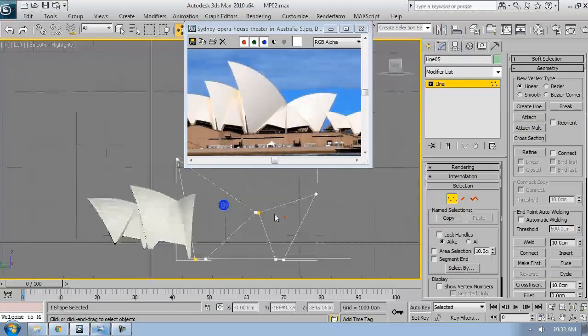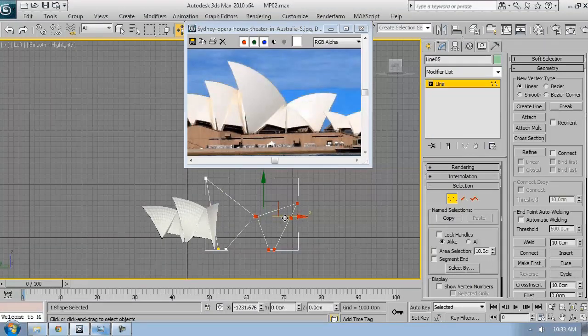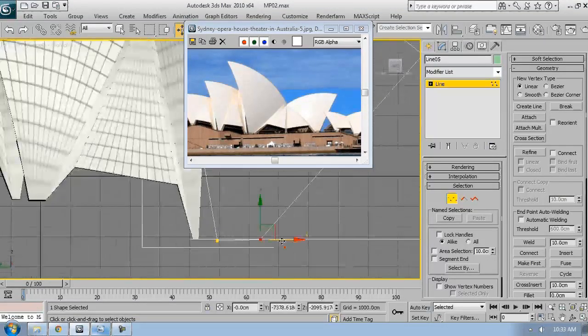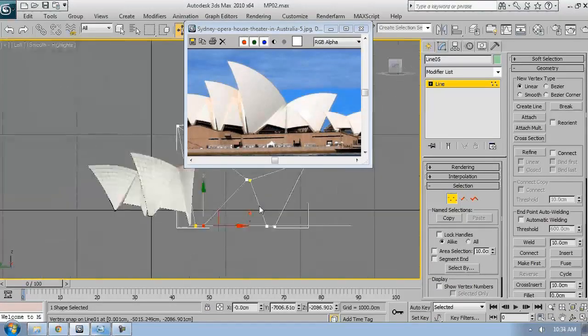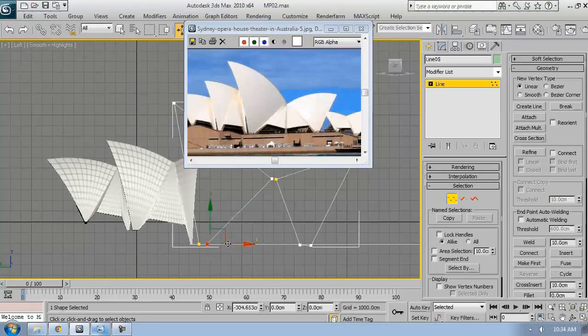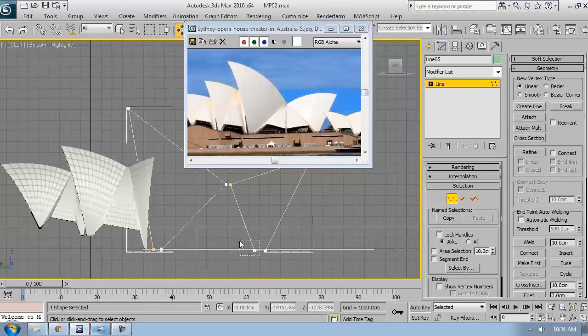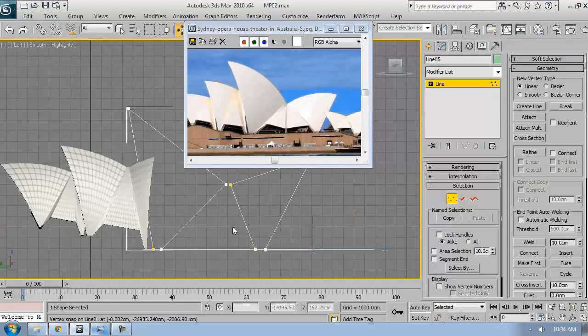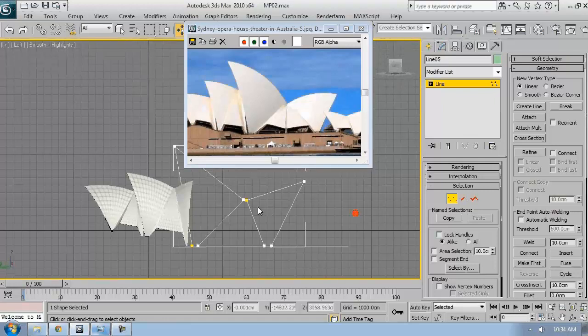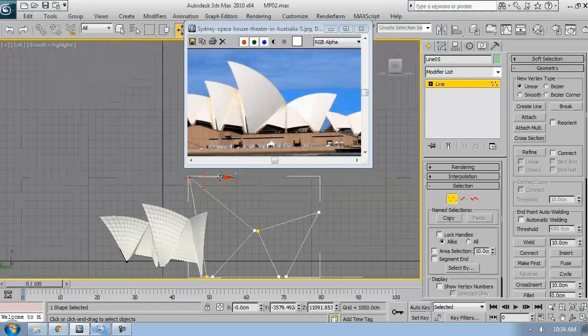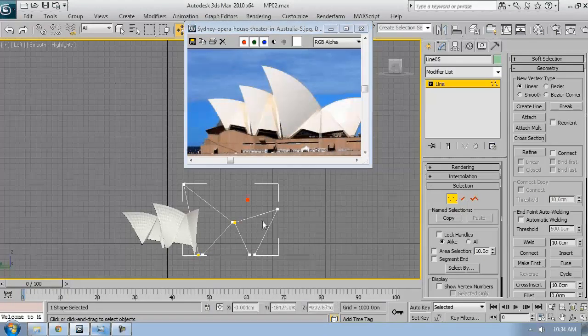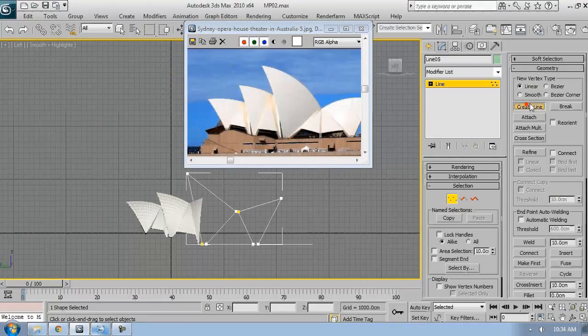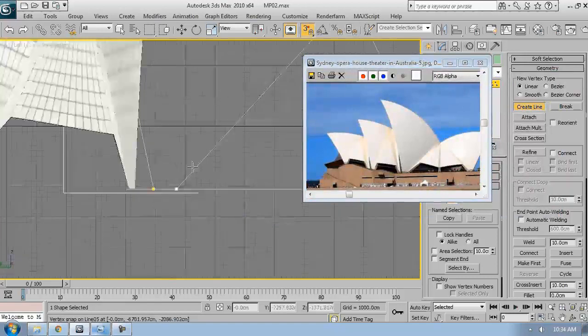Attach them so they belong to the same editable group. Arrange them a little bit, maybe something like this. This should be probably on the same height. Now let's create the middle part.